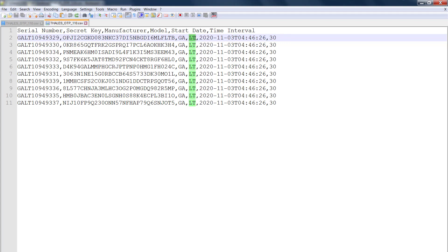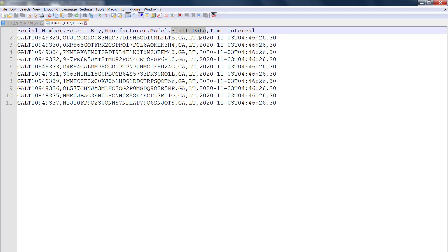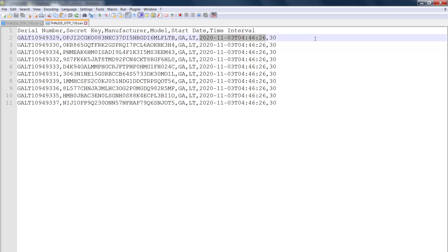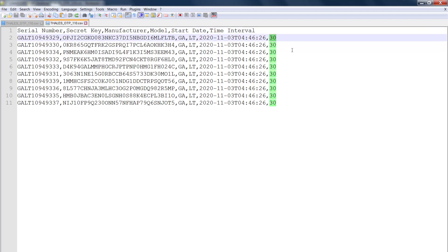The same goes for model: 'lt' is short for LaVaTime, a product name used in a different business unit — this should instead say OTP 110. Next we have a start date column, which is not used by Microsoft at all, so this column needs to be removed entirely. Then we have time interval: 30, meaning a 30-second interval with which a one-time password is generated. Microsoft also requires you to add a column called UPN, or user principal name, so that needs to be added for this to work.